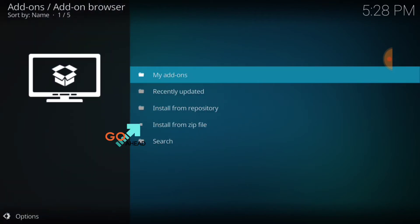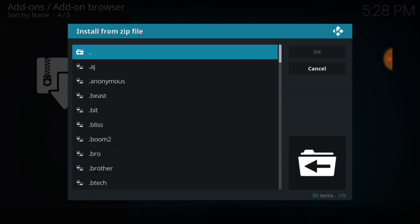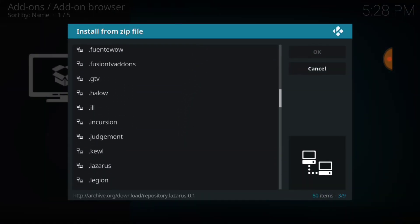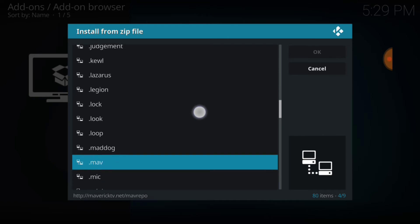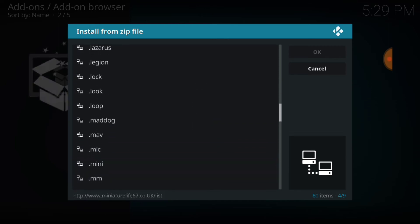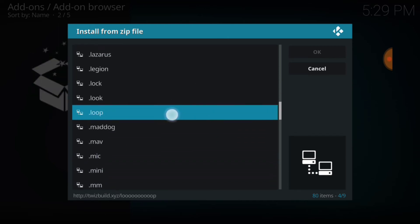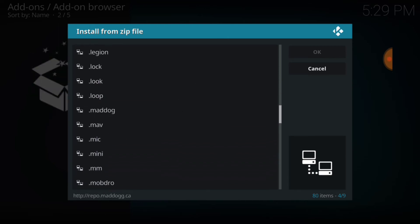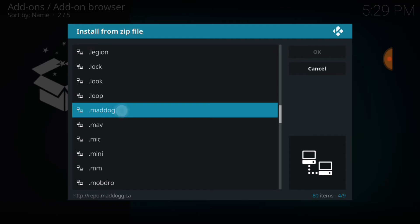Now you want to select install from zip file. Now remember what you named it. Find what you named it and select it. I named mine dot Mad Dog. I'm going to go ahead and select it.